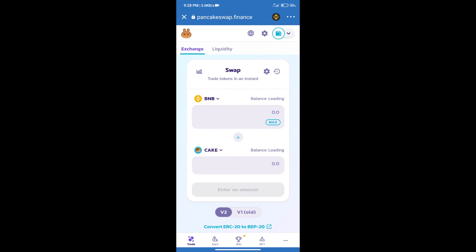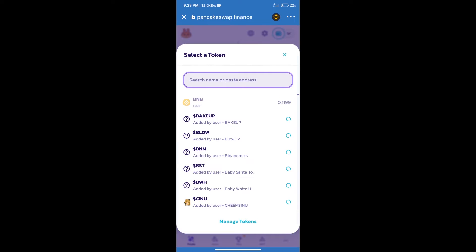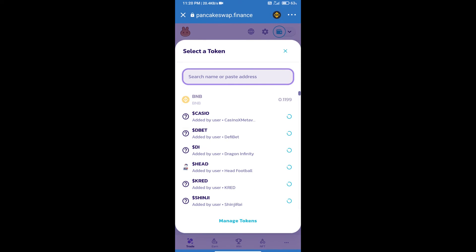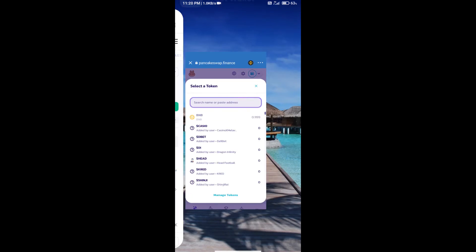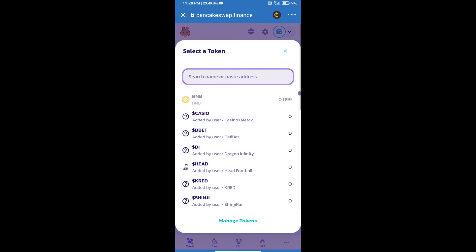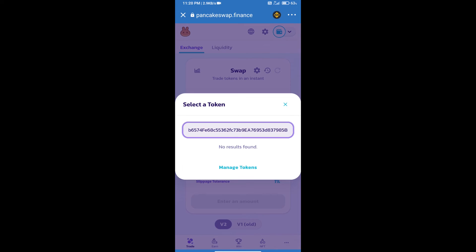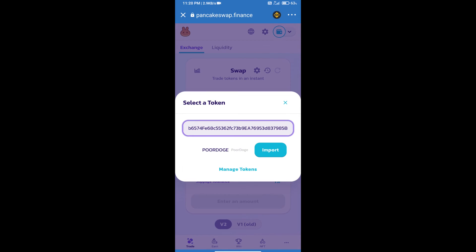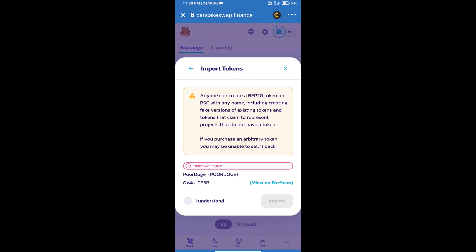Trust Wallet has been successfully connected. After that, click on Cake. Here we will enter PoorDoge token smart address. We will open PoorDoge token on CoinMarketCap. Here we will copy this address and paste here. We will click on import, click on I understand, and re-click on import.